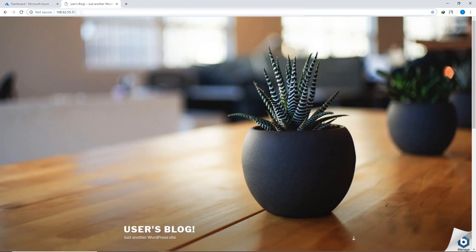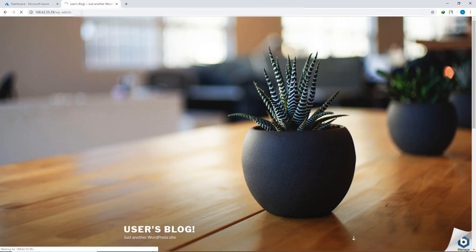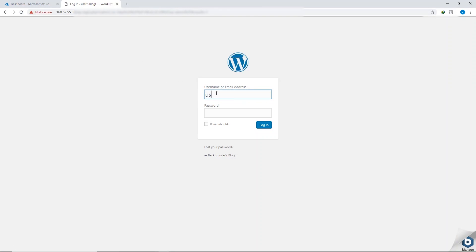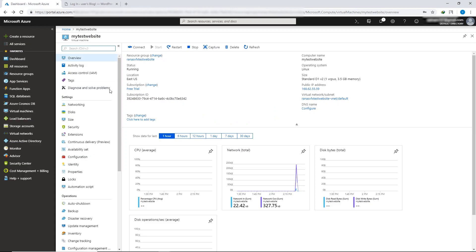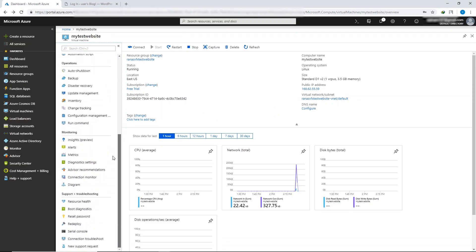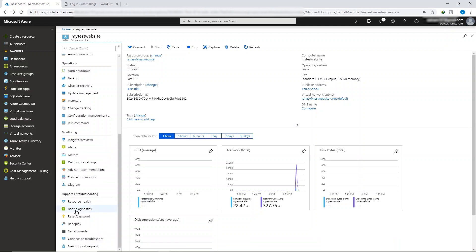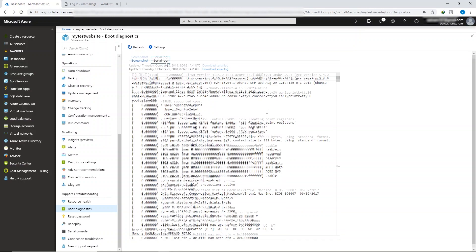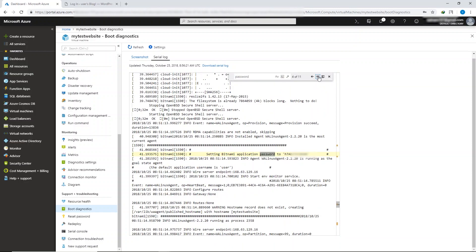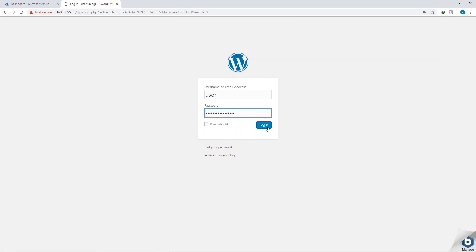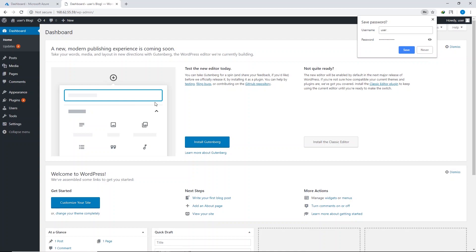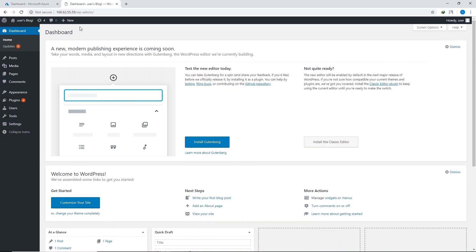Now let's go to the WordPress dashboard. In the URL, type your IP address followed by /wp-admin. In the username field, type 'user.' To find your password, go to the Microsoft Azure dashboard, scroll down on the left side, click 'Boot diagnostics,' and click 'Serial log.' Select any text and press Ctrl+F, then search for 'password.' Find the Bitnami application password, copy it, paste it in the password field, and click Login.